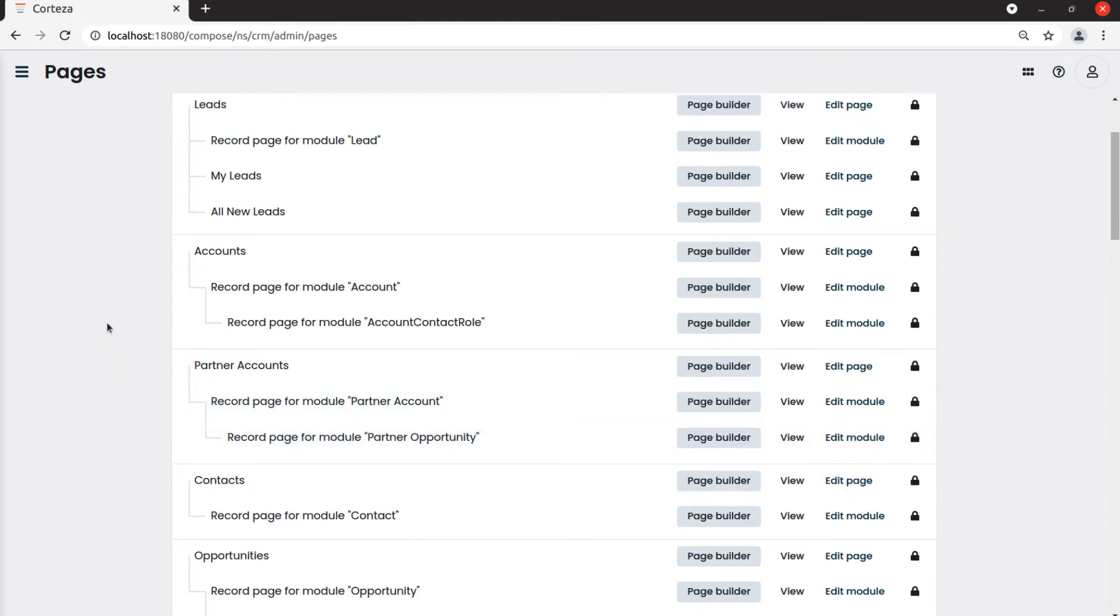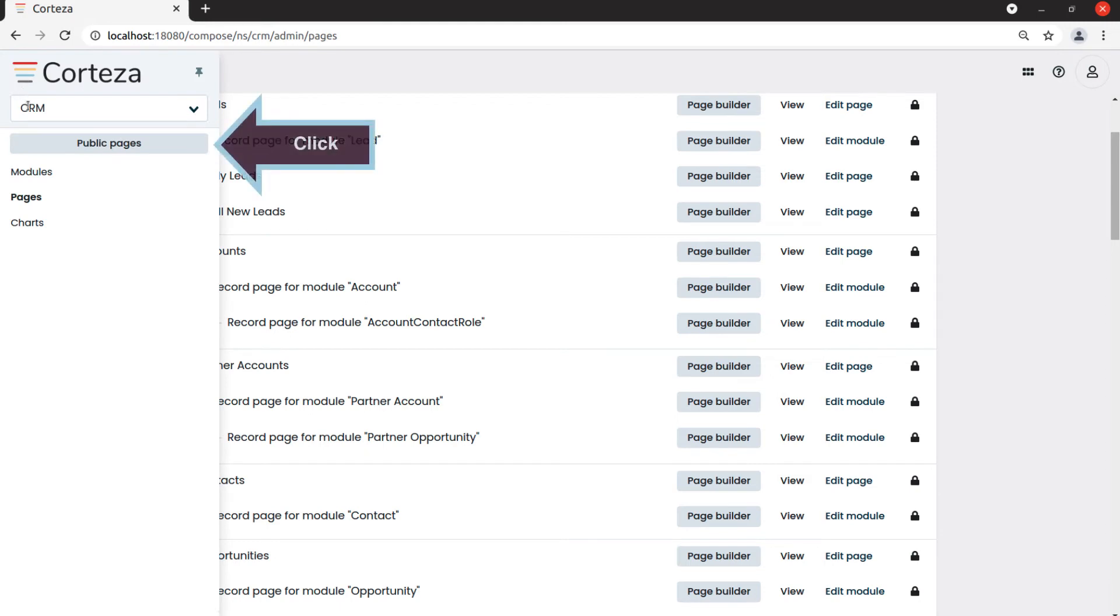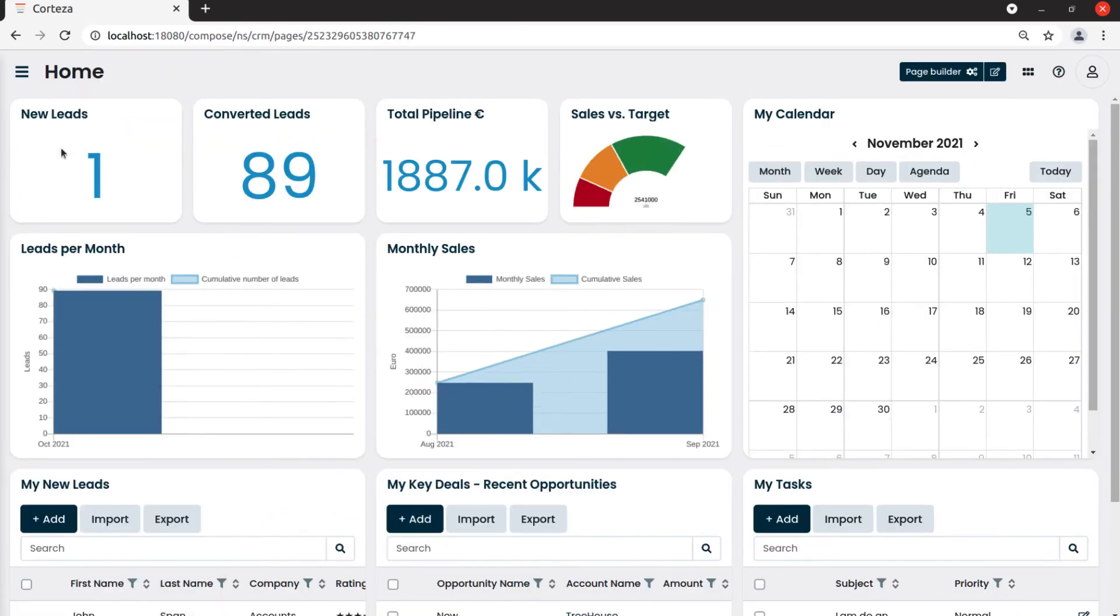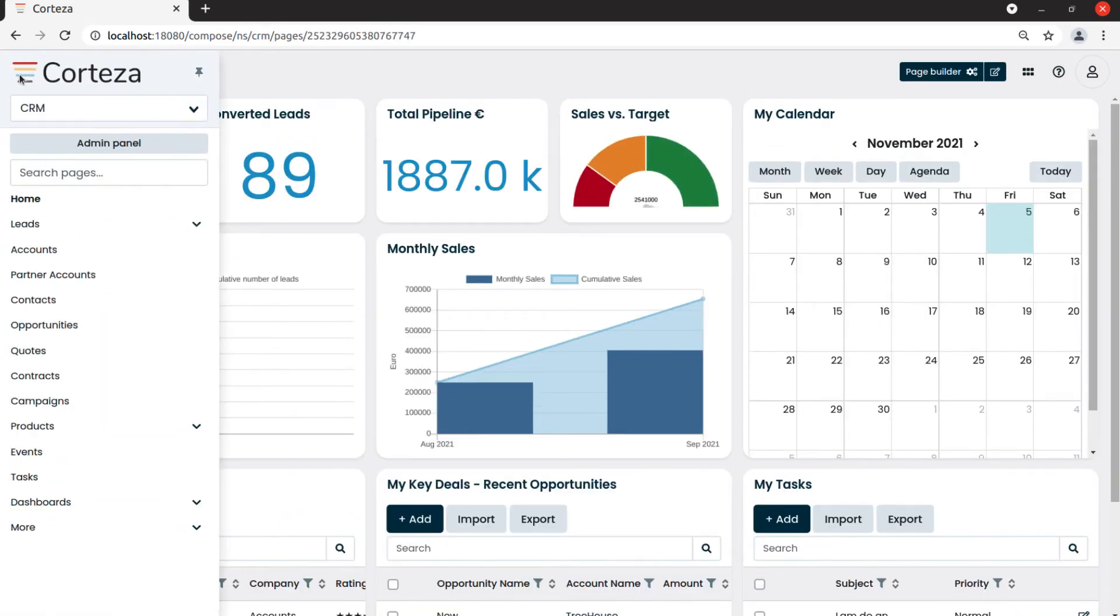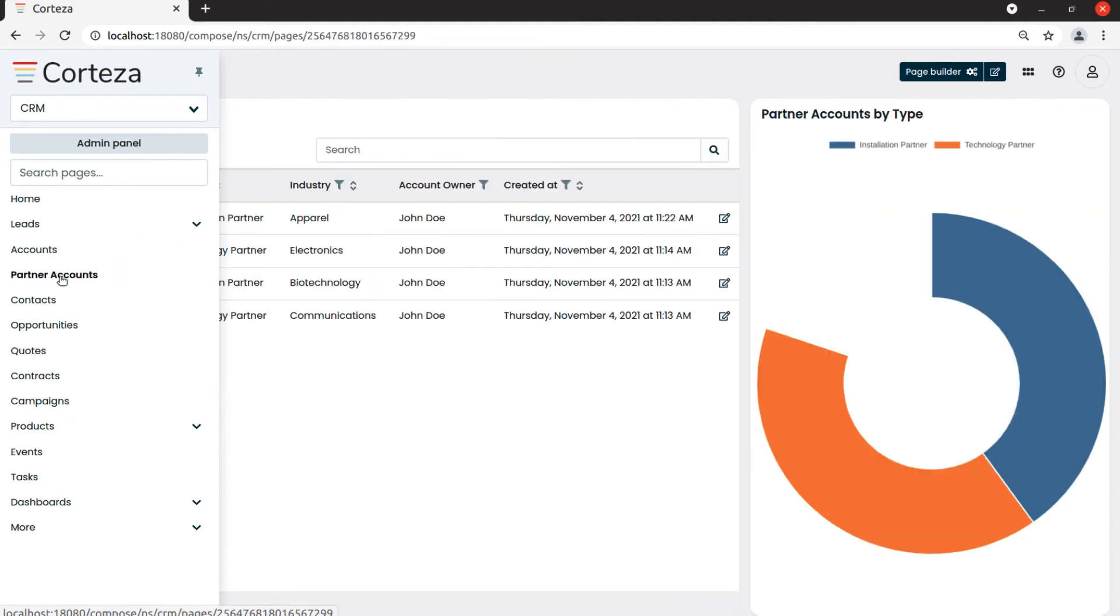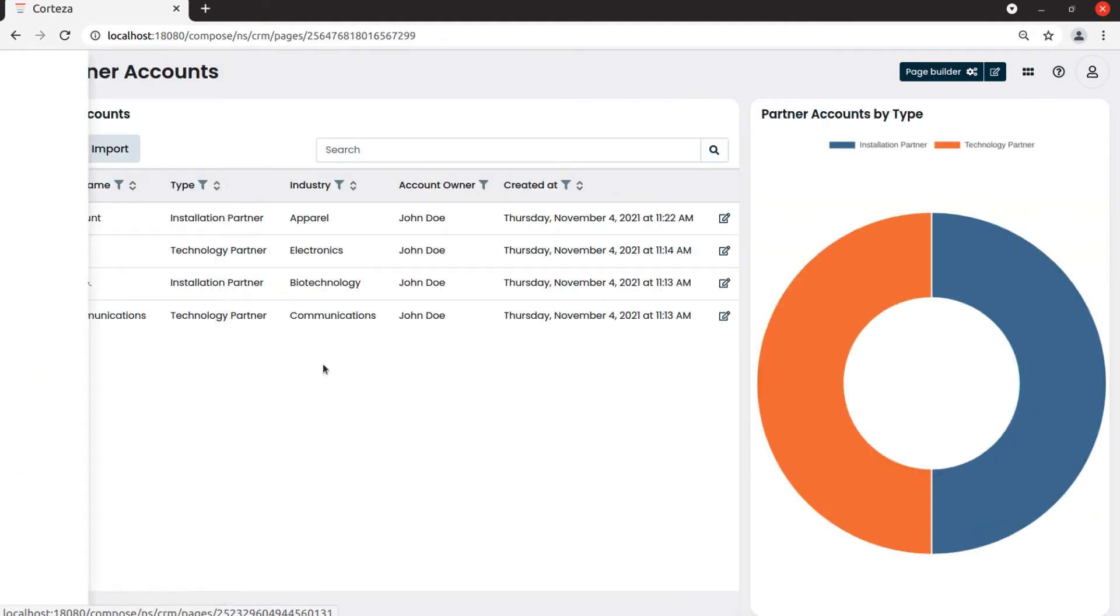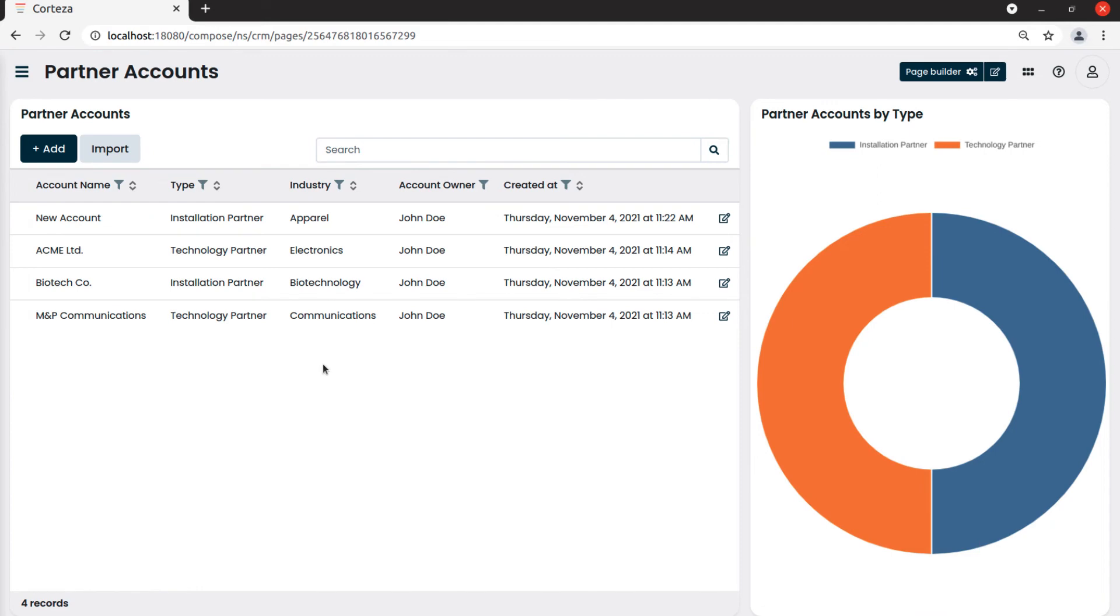We click on public pages and we see partner accounts on the sidebar. We click on partner accounts and see the page we just created.